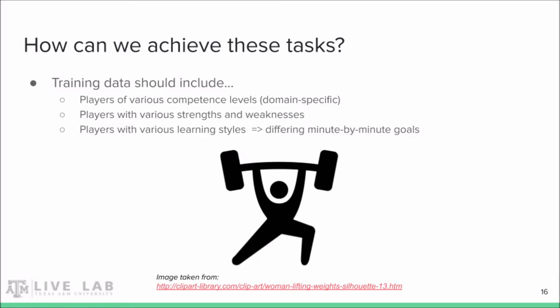Any of these approaches will require a proper set of training data. This should include learners with various levels of subject matter competence, various strengths and weaknesses such as strong in English or weak in math, and players with various preferred learning styles. This last type of data is important because it could affect minute-by-minute learning goals, but also because it could be used to decide what type of assistance to provide. For example, someone who's a visual learner might be okay with watching a small video demo, but a kinesthetic learner might need a guided tutorial sequence.